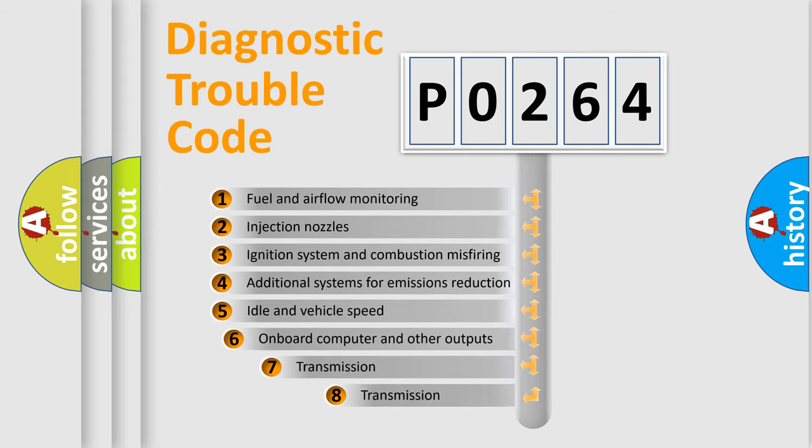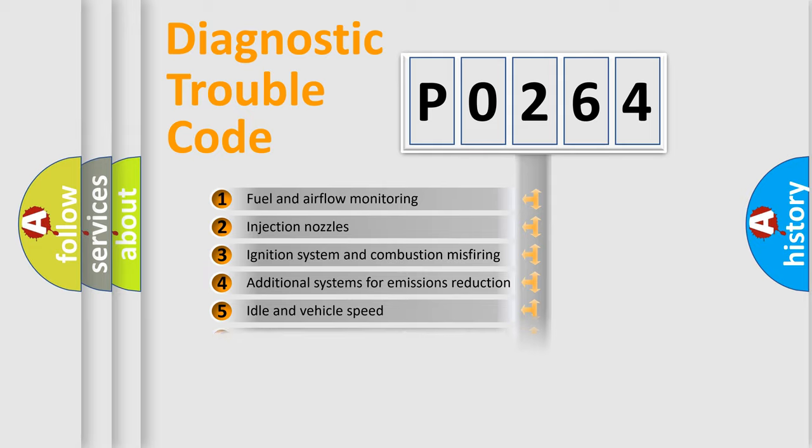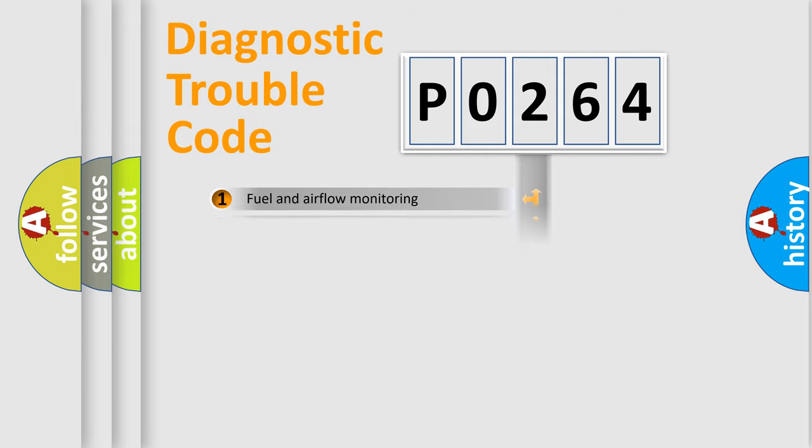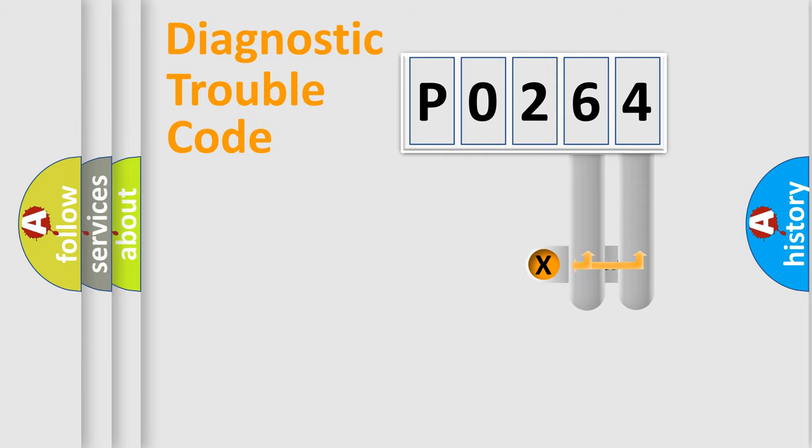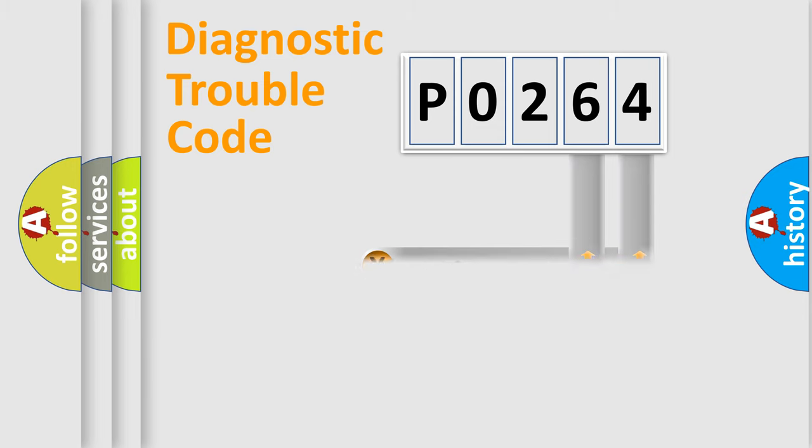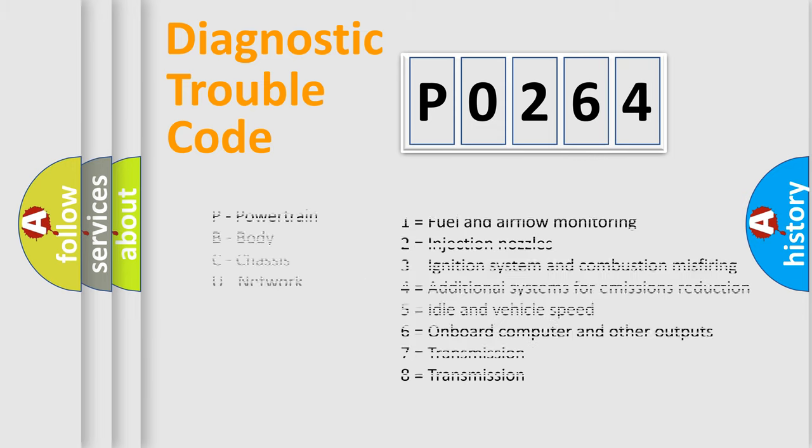The third character specifies a subset of errors. The distribution shown is valid only for the standardized DTC code. Only the last two characters define the specific fault of the group. Let's not forget that such a division is valid only if the second character code is expressed by the number zero.